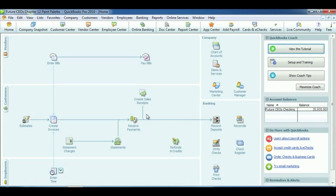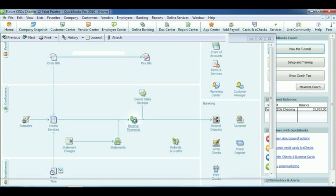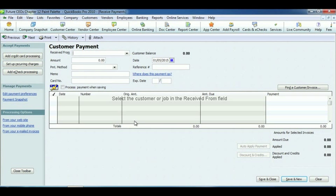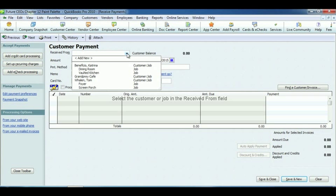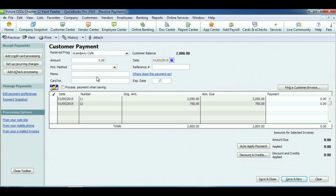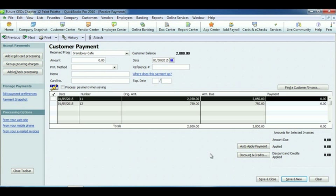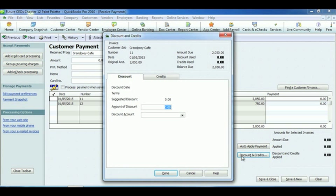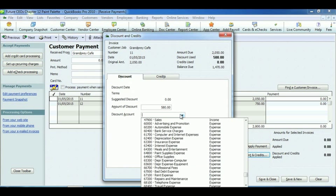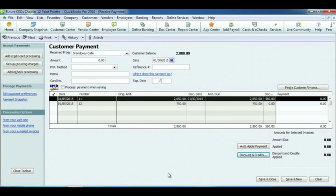To record bad debts, click Receive Payments under the Customers section. Choose a customer. Now notice the balance due, but leave the payment amount zero. Select Discount and Credits. Enter the amount of the discount. Select Bad Debt Expense as the discount account. Click Done. And now you can see the amount discounted from their balance. Finally, click Save and Close.